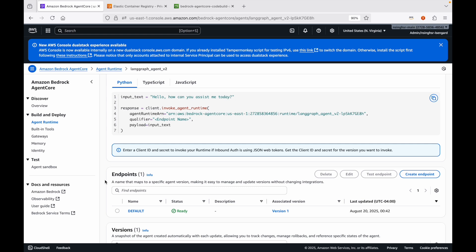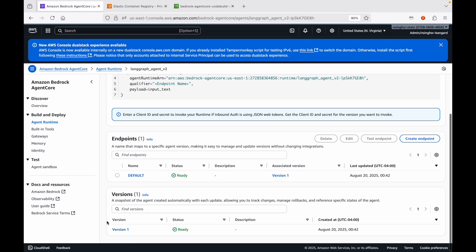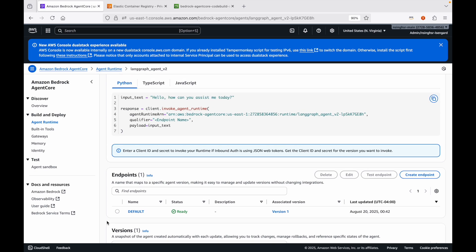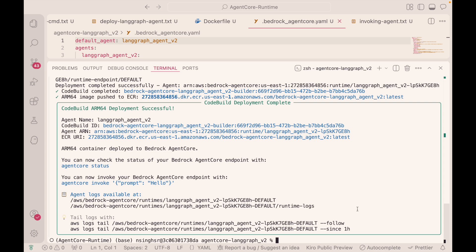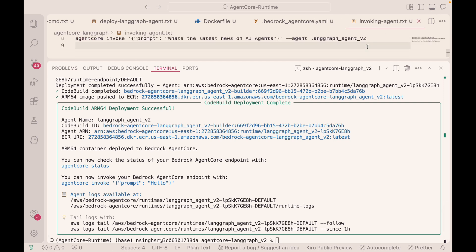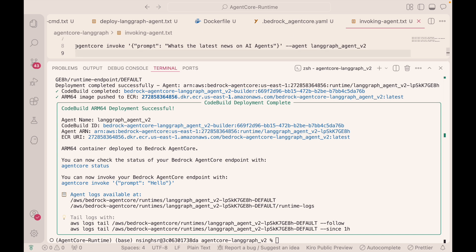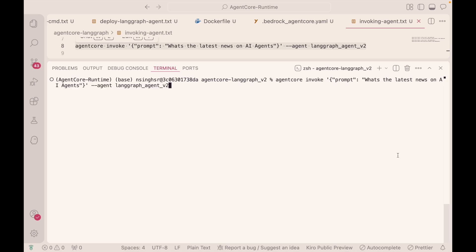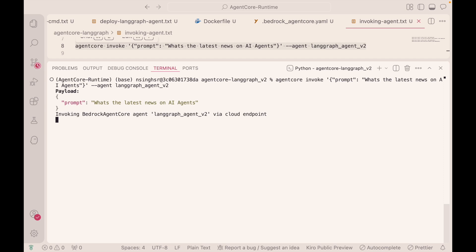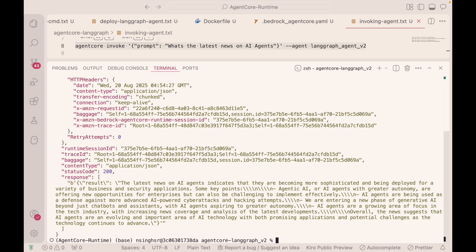And we also have an endpoint configured if I want to invoke it via the endpoint. But let's go back to our IDE. And the simplest way to invoke our agent is to use the Agent Core CLI. And we actually have the prompt here where I'm saying essentially Agent Core. Let's just clear this out here. Agent Core invoke. And I send it a JSON where it's saying the key is prompt and the value is what's the latest news on AI agents. Followed by two dashes in agent and followed by the name of the actual LaneGraph agent. If you recall, we called it version 2. And it's invoking it via the cloud endpoint. And there you have it. There's the completion along with all the session information.